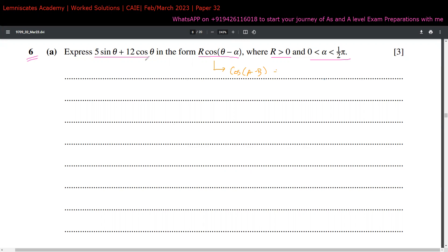You multiply that expansion by r, then compare it with the original expression to find the values of r and alpha. But the method I'm going to show you is a shortcut trick I teach in my academy. It might be a bit confusing at first, but it's something you must know.